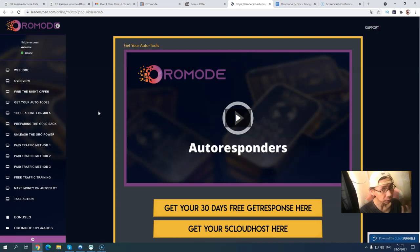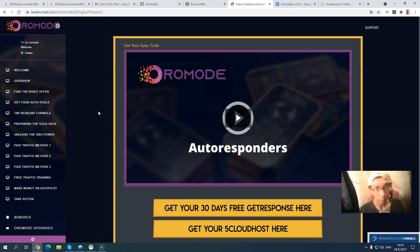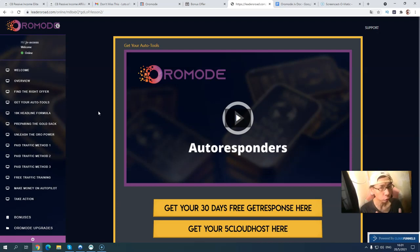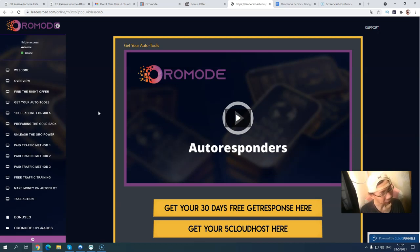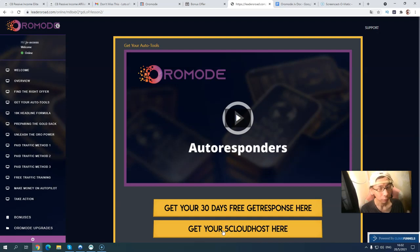The next part is about setting up your autoresponder, because the money is in your list. You'll set up an email autoresponder, create a professional email address, and build your email list so you can follow up with your subscribers automatically. You can also get your own domain and hosting to create a professional email address like info@yourdomain.com. The training introduces an affordable web hosting company so you don't have to worry about high monthly fees.